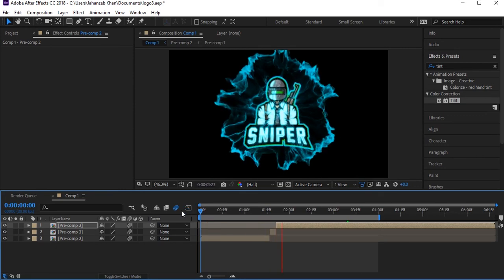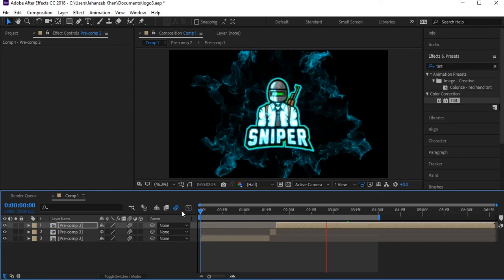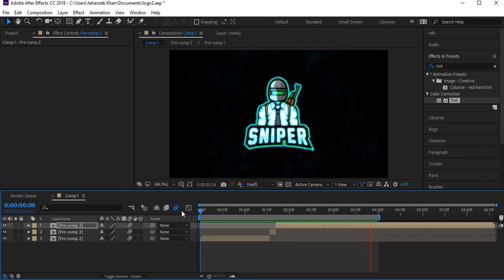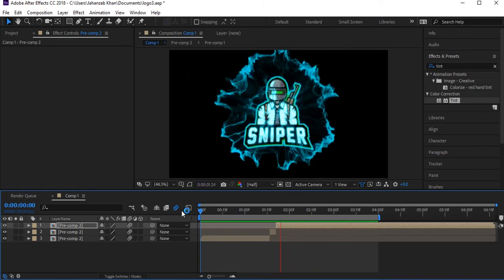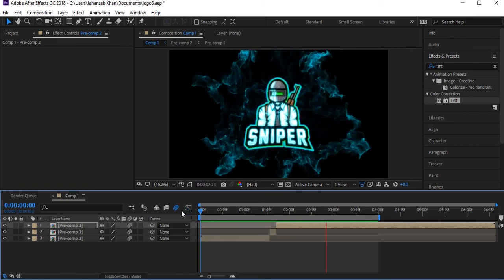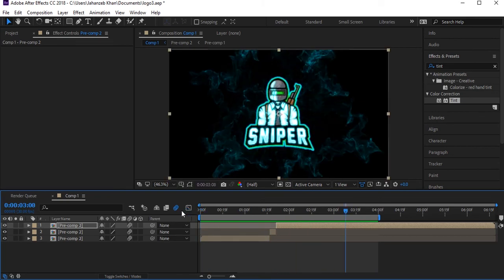We have this type of blast with motion blur applied. That looks great.